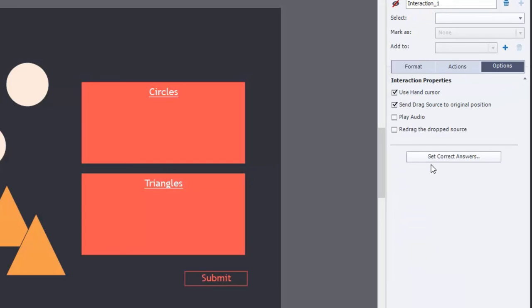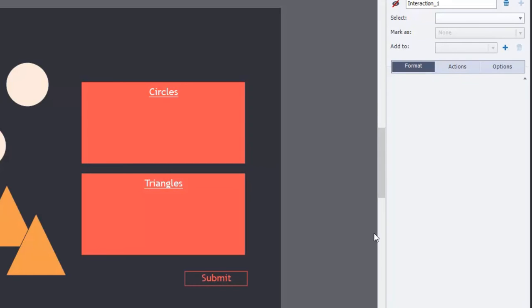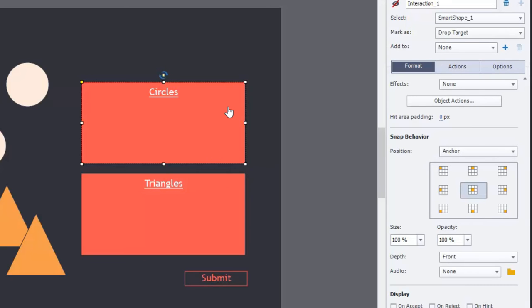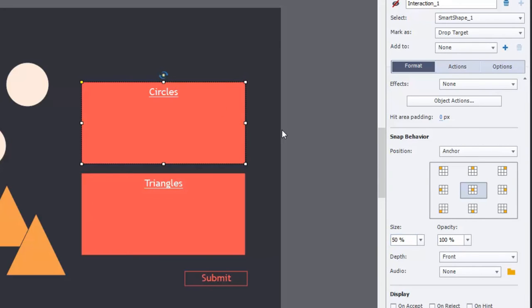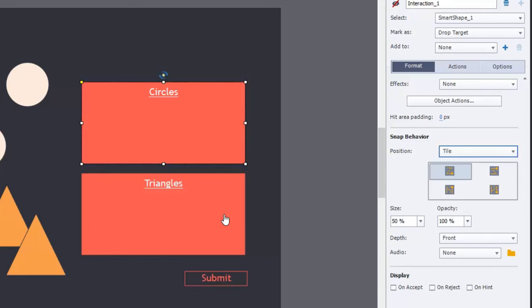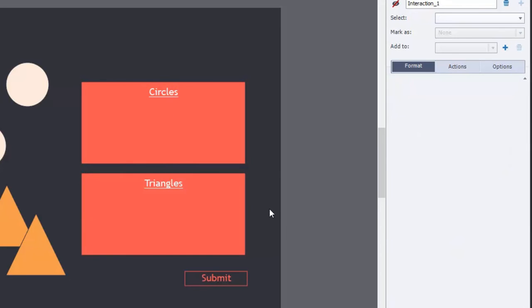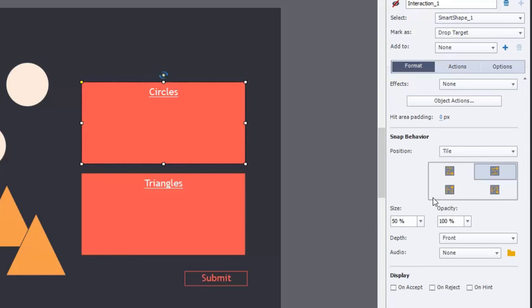There's really nothing to adjust in the options tab and nothing in the format tab. But one thing we are going to do is make some changes to the drop targets. I want the circles to shrink down a bit in size, so we're going to make them 50% their normal size — and we can make that same change to triangles as well. Our snap behavior will be set to tile, and we'll tile from the bottom and to the right for both drop targets.